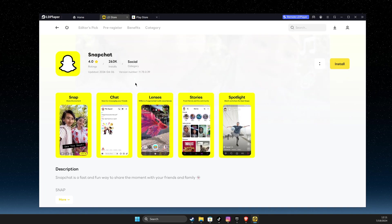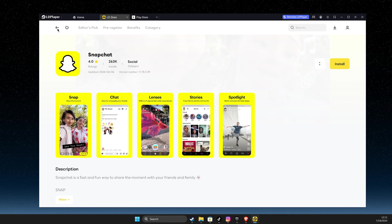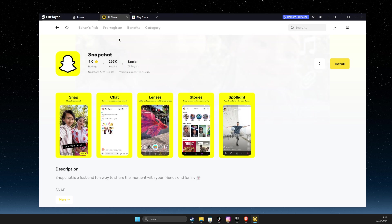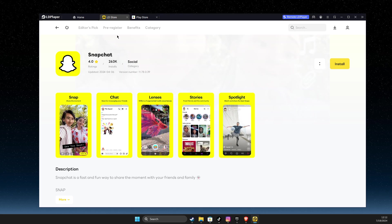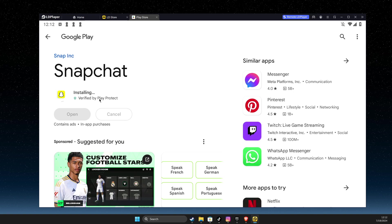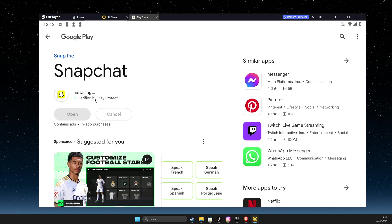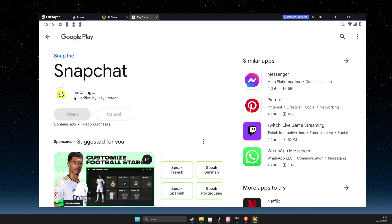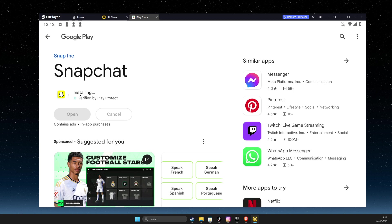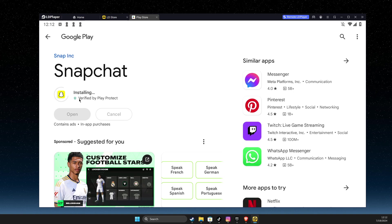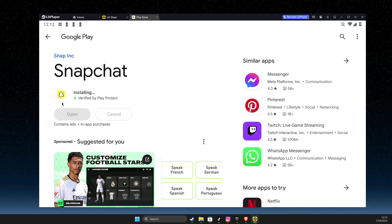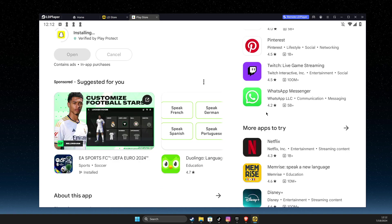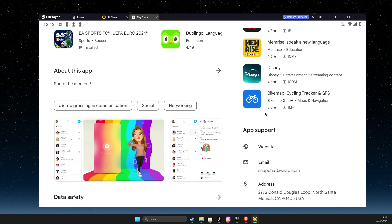you just need to go to LD Store, then search Snapchat. And after that, after installation process is completed, we need to wait for a couple of seconds until basically Snapchat will be completely installed in our computer.